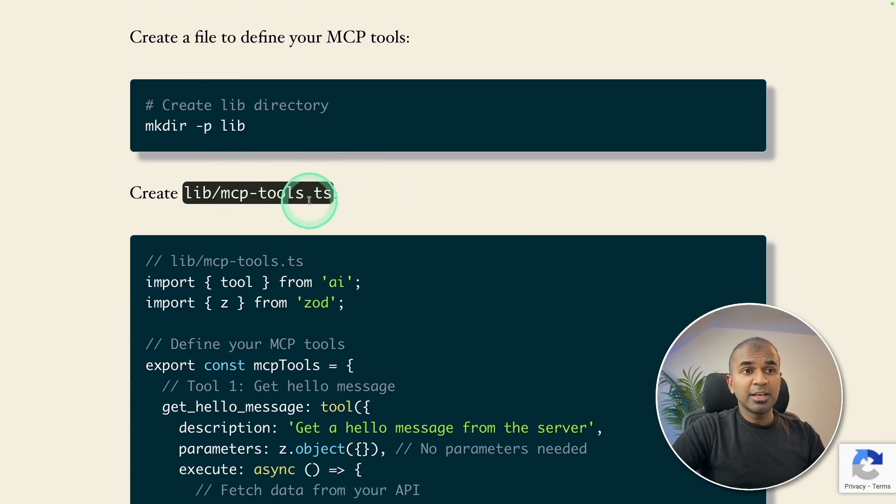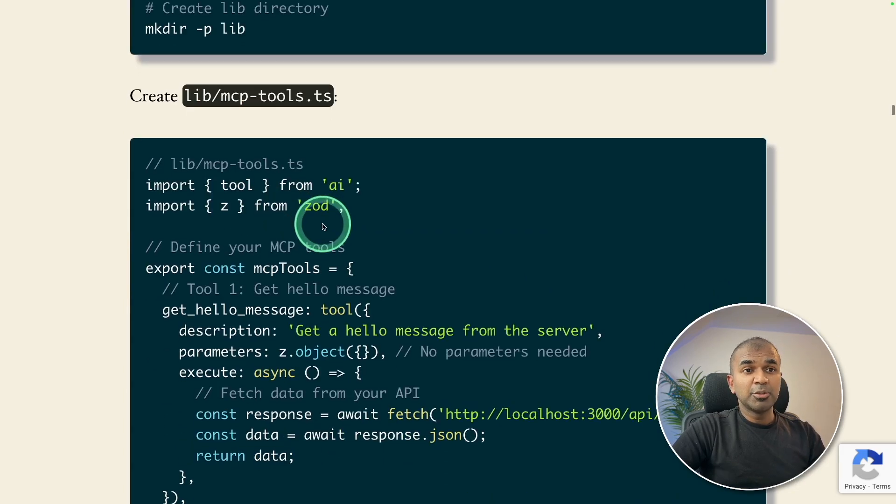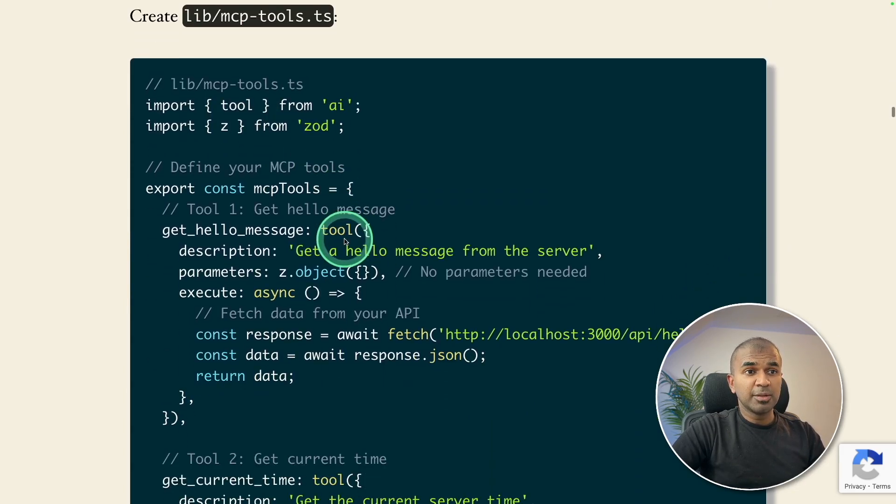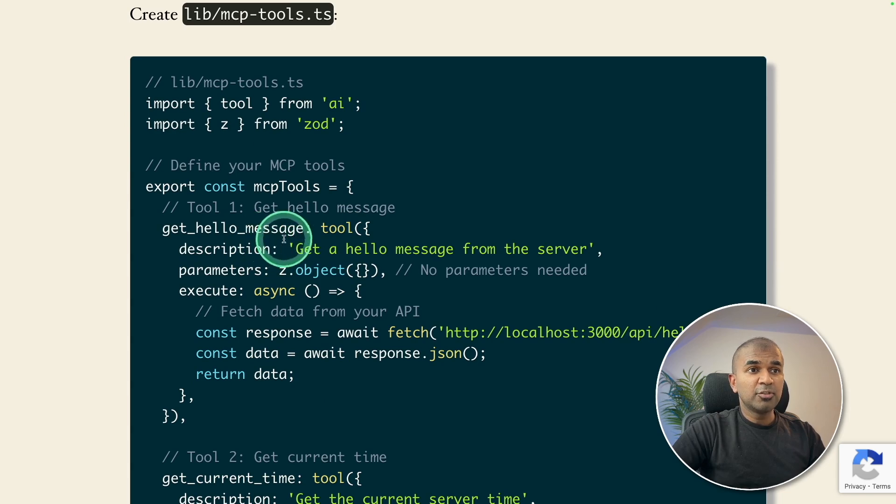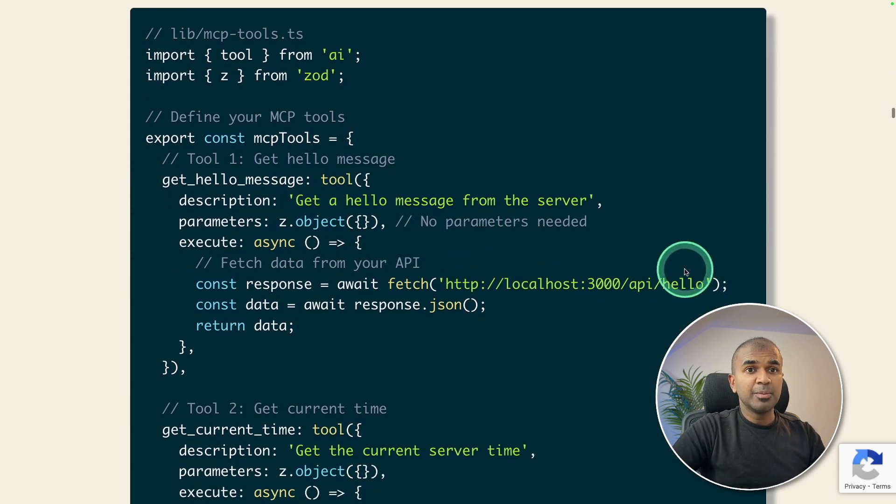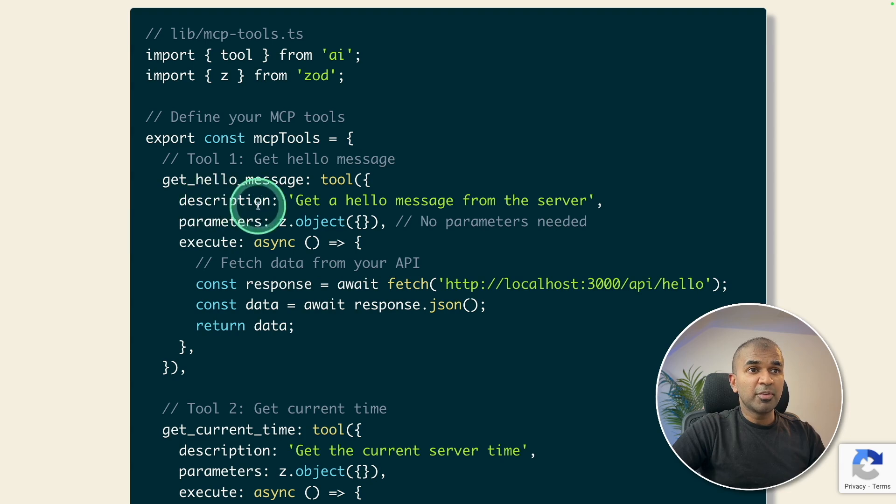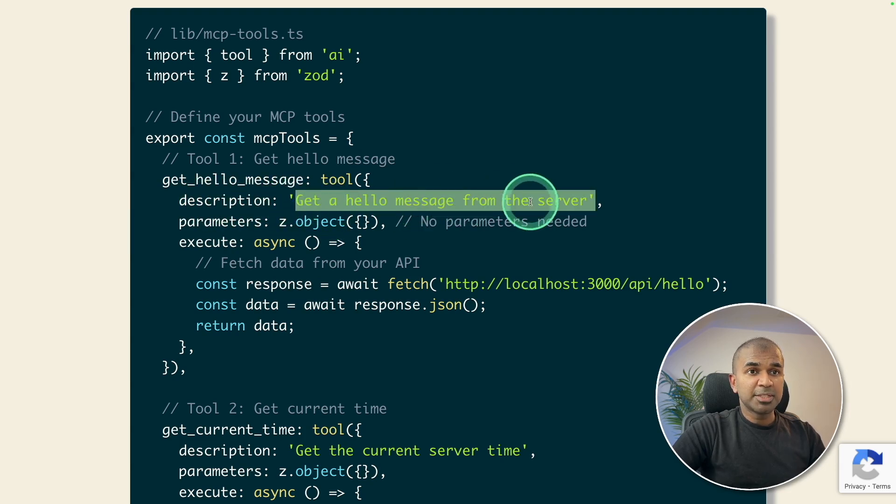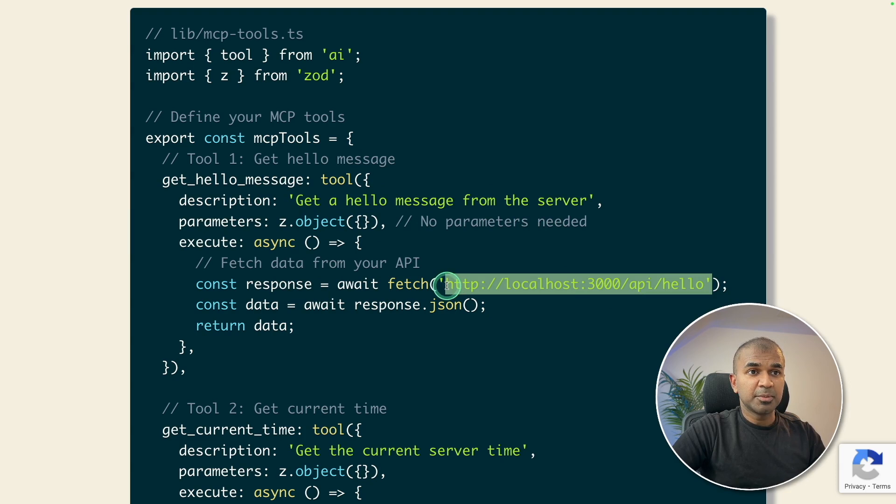You need to tell AI about the list of tools available. So we created a hello world tool. And that is available in this endpoint. So we are providing a description, get a hello message from the server, and the response comes from this endpoint. That's it.